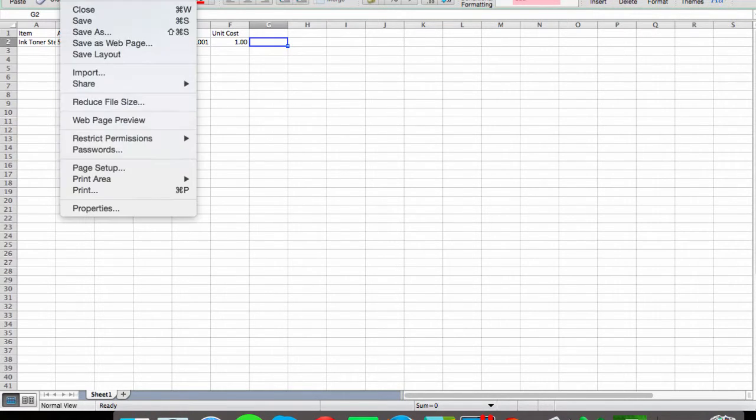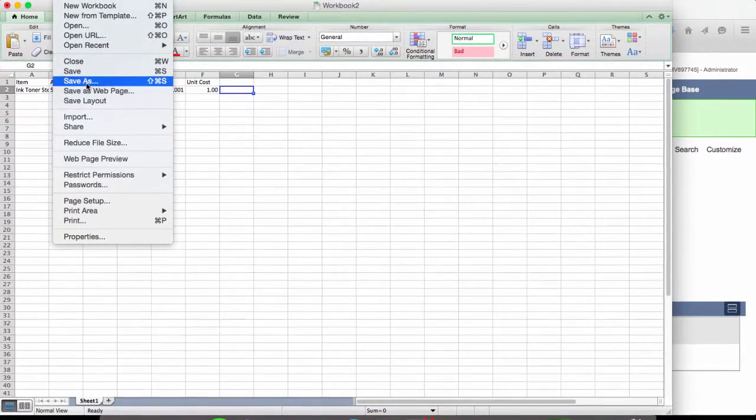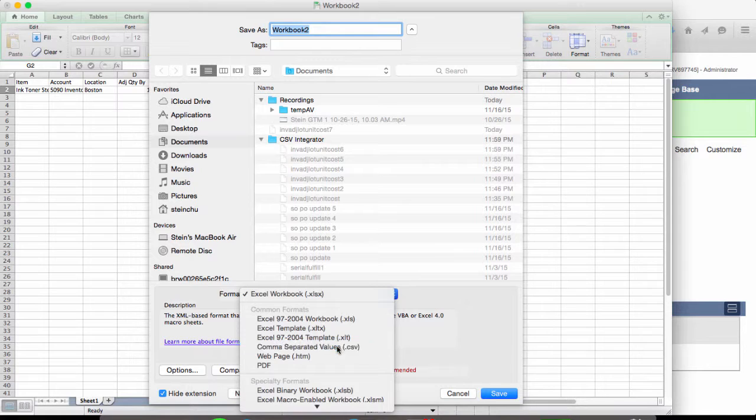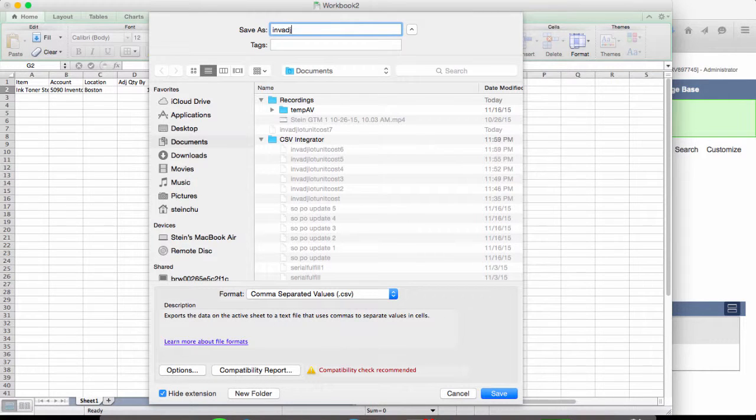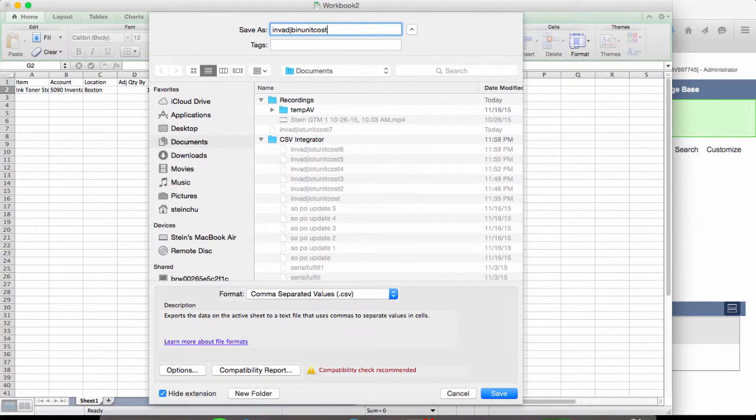Right now, let's save this as a CSV file: inventory adjustment, bin, unit, cost.